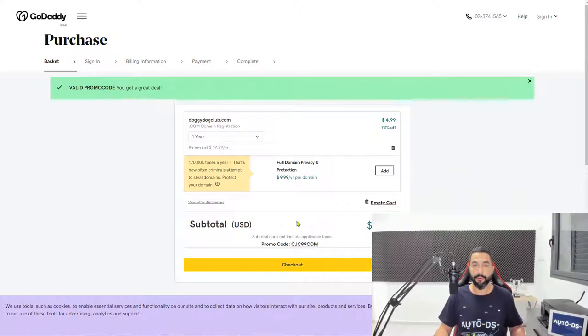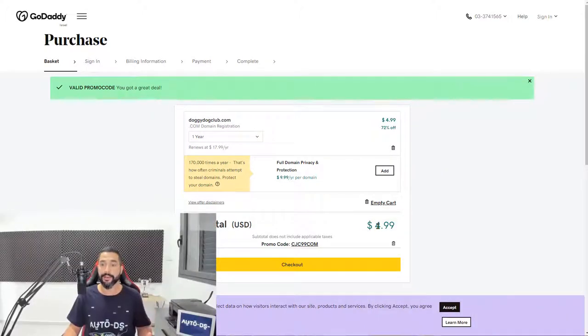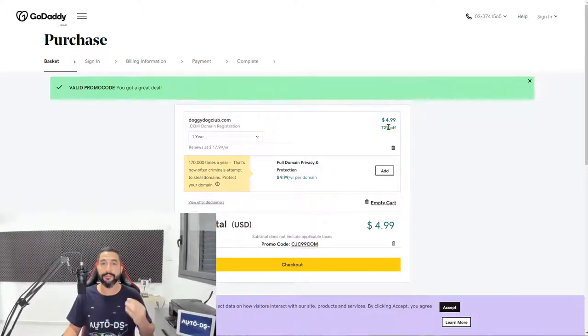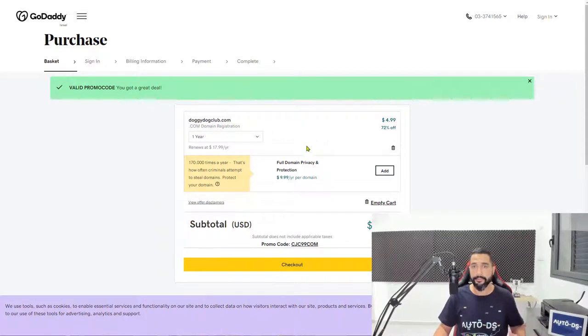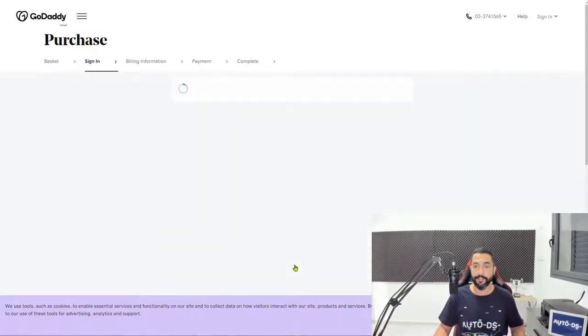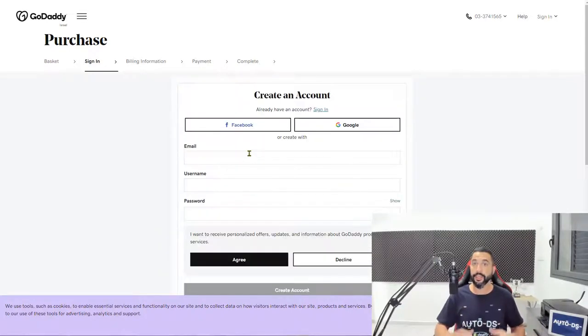As you can see, the promo code is already inserted. Our subtotal is $4.99, which is 72% off for the whole year of having this domain name doggydogclub.com. Everything looks good. Everything sounds good.